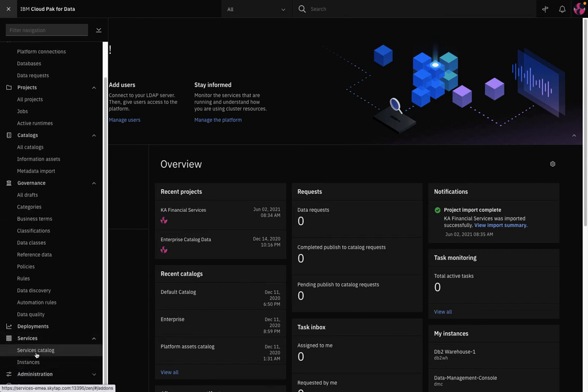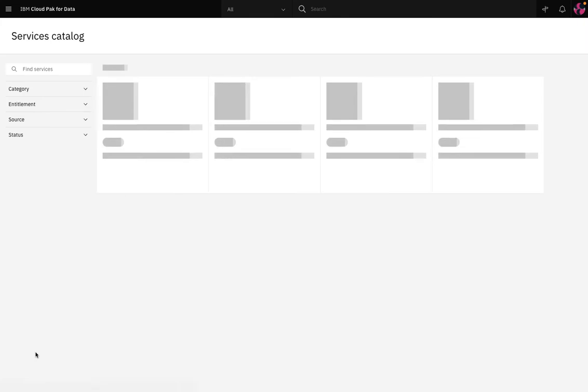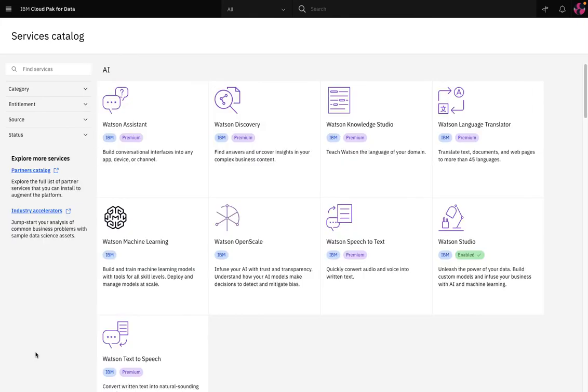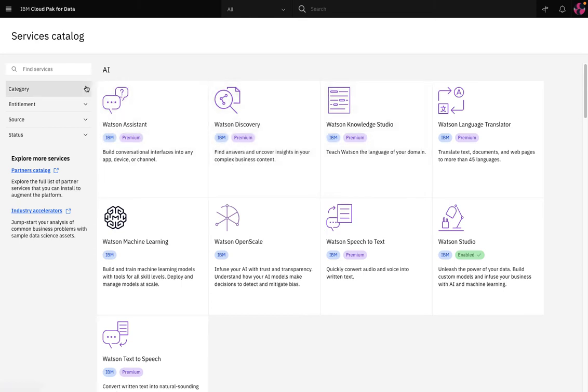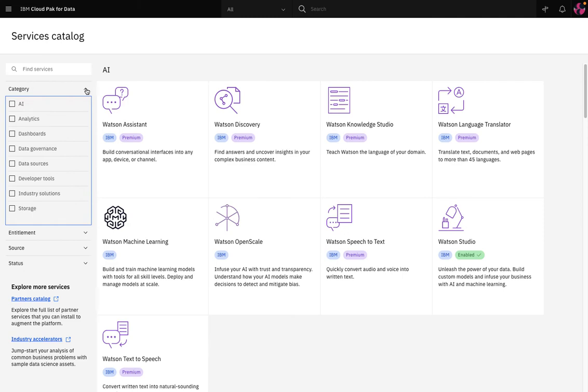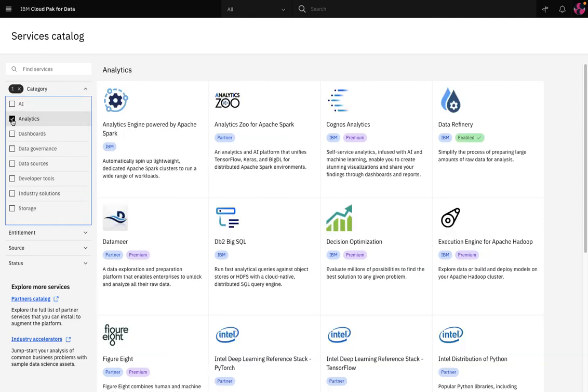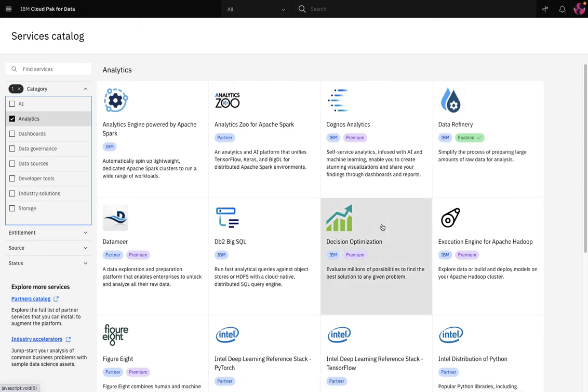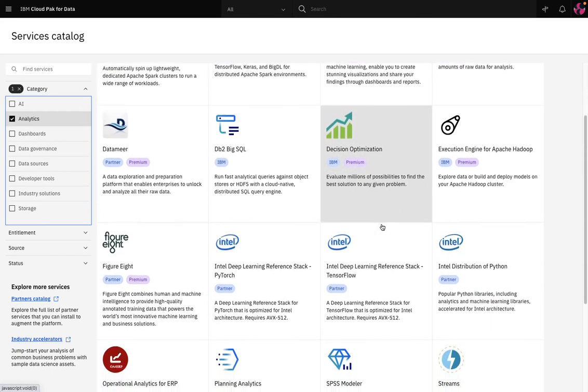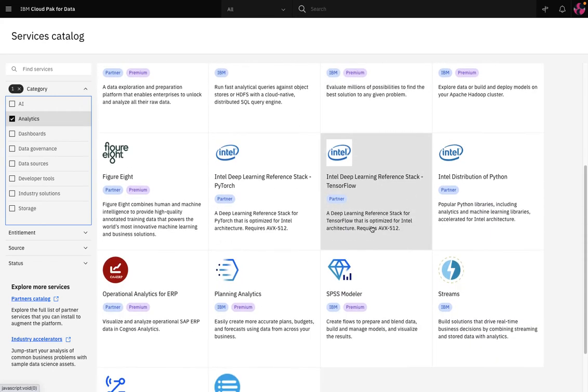Now the Cloud Pak for Data services catalog is like an app store where you can choose different services to extend the functionality of Cloud Pak for Data. I can initially see the premium AI services such as Watson Assistant, Watson Discovery, and Watson Knowledge Studio. I can filter for analytics and see Cognos Analytics, Data Refinery, Decision Optimization, Planning Analytics, and SPSS Modeler are all there too.